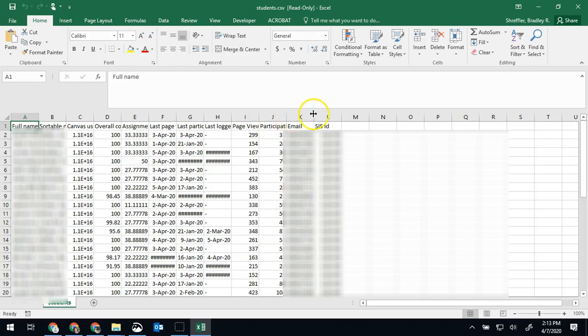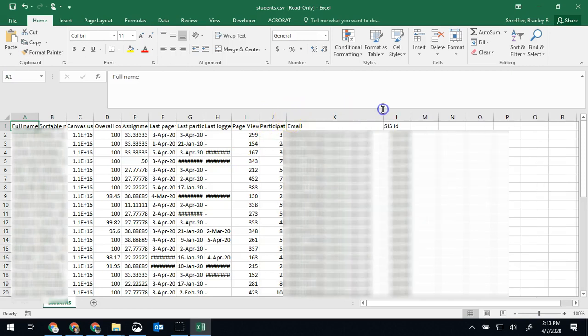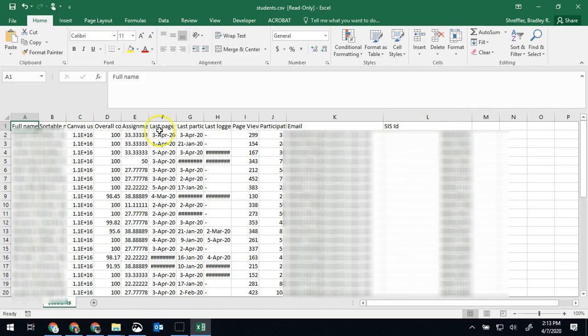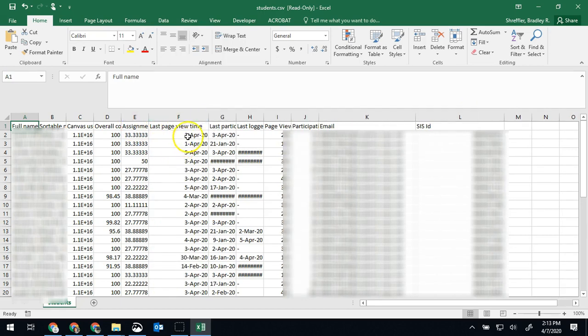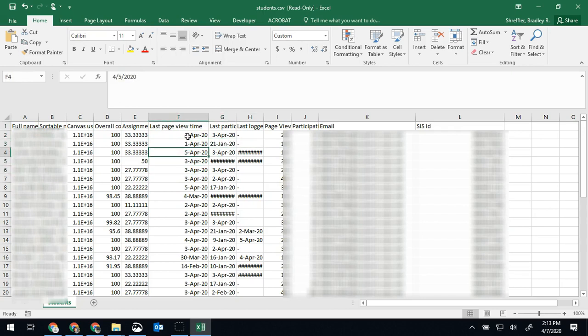So now if you know how to do VLOOKUPs and sorts and searches, then you can do all those kinds of things with Excel and again be able to say the last time they did a page view. And now I can flag the students that I need to talk to or email or message.